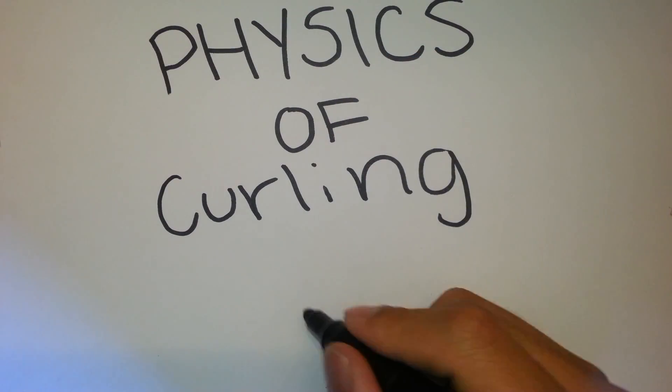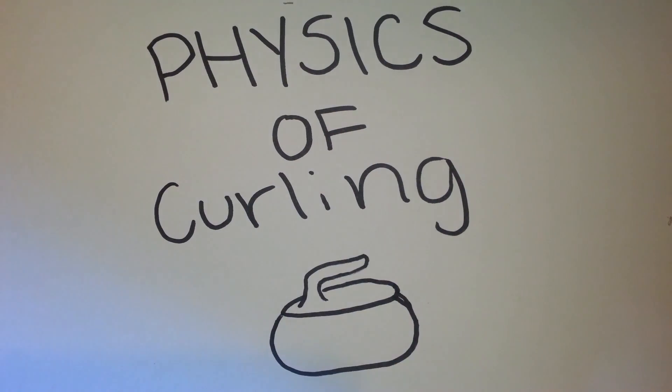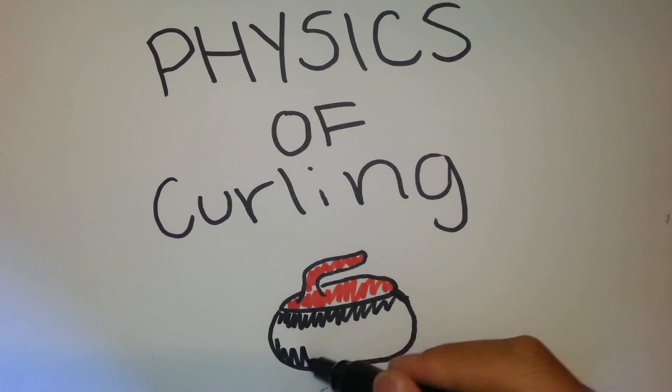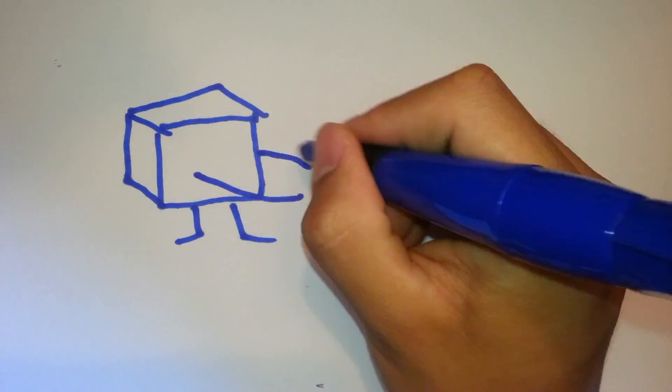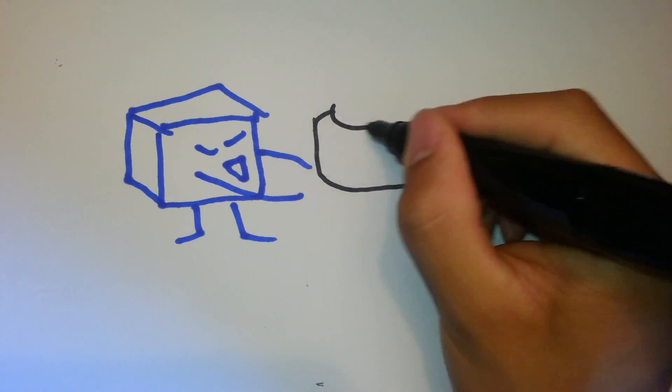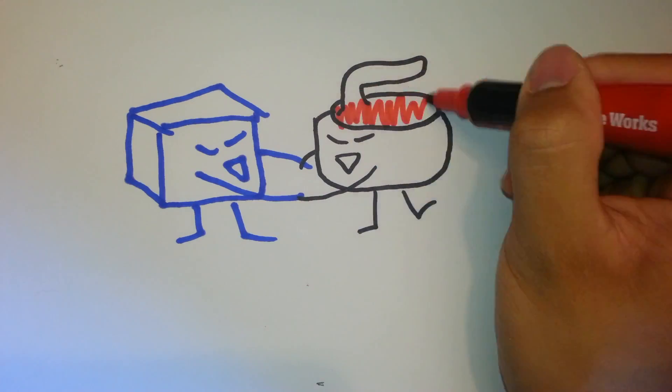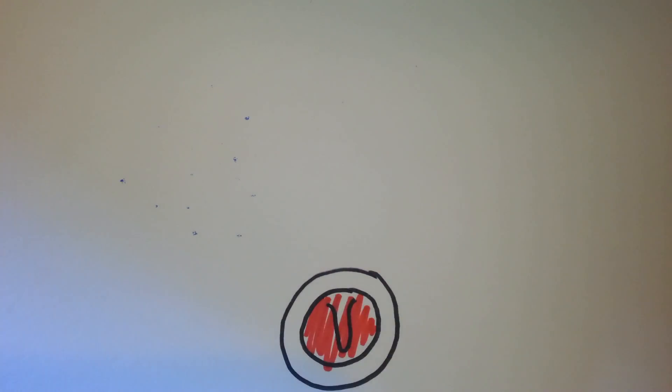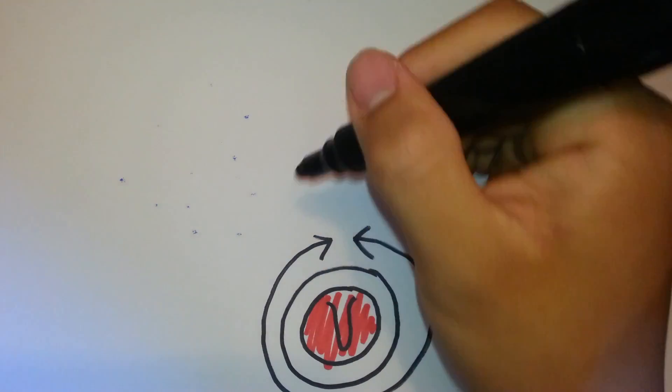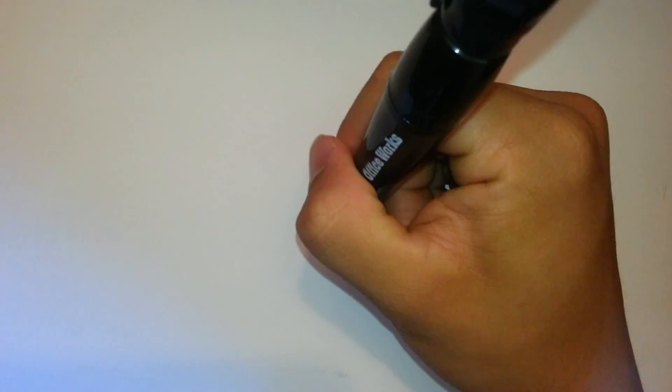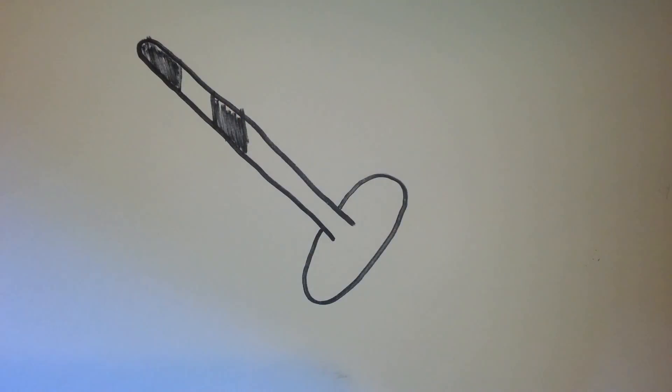Today we are going to look at the mysterious physics behind the Canadian classic in the physics of curling. In this video, we are going to examine the contact between the curling ice and the curling stone, why it curls paying careful attention to its direction and timing, and the theories of the effects of sweeping on the stone.